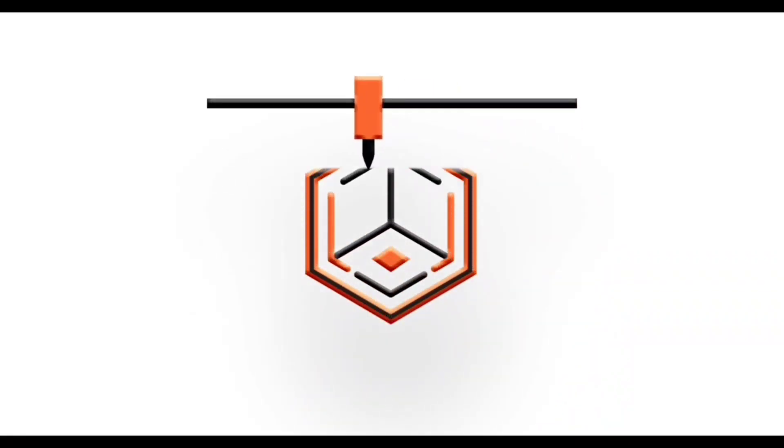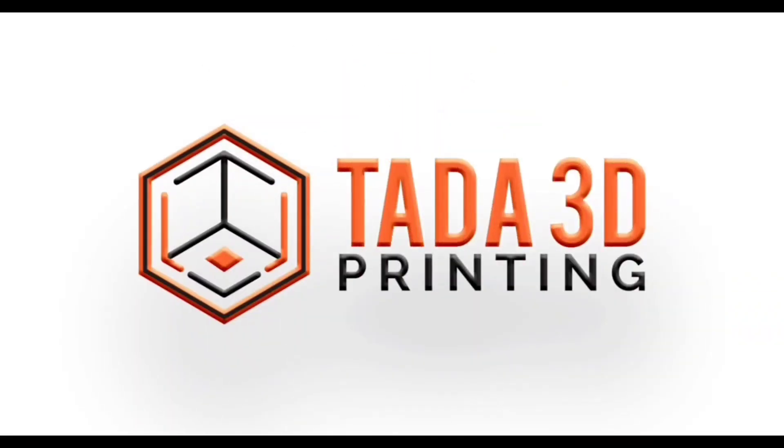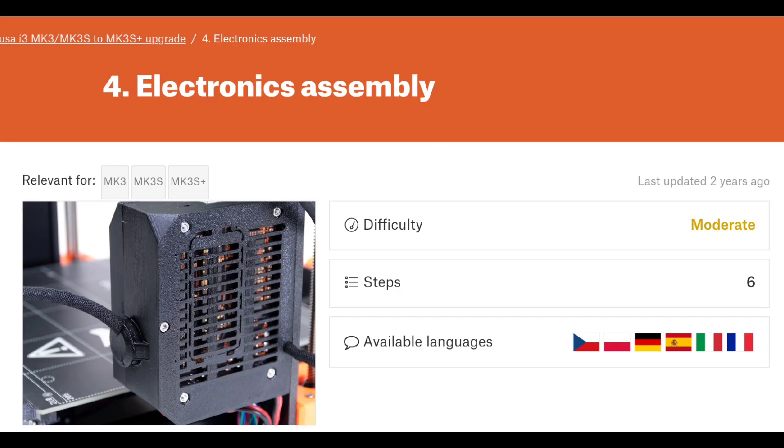Welcome back to 3D printing. Chapter four: electronics assembly. Difficulty, moderate, only six steps.